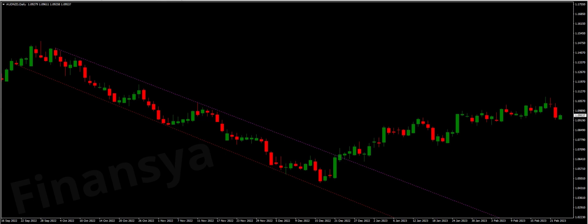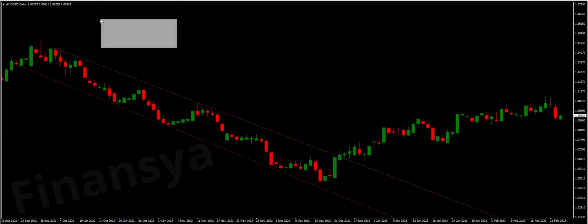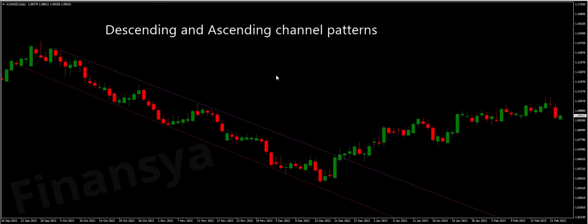Hello traders and welcome to financia.com. Today, we will discuss everything you need to know about descending and ascending channel patterns in MetaTrader and TradingView charts. Let's begin by defining these powerful chart channel patterns.